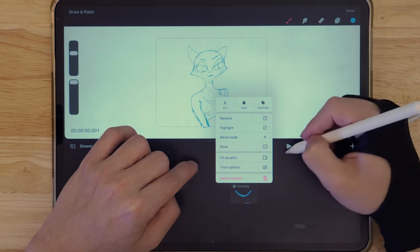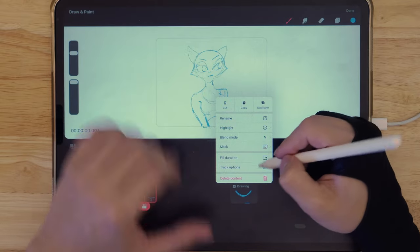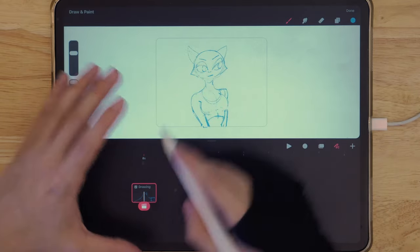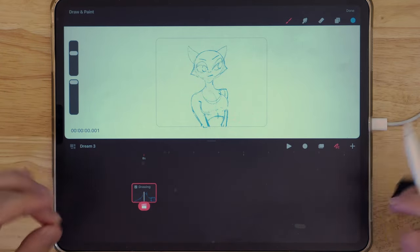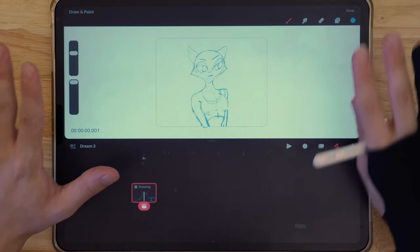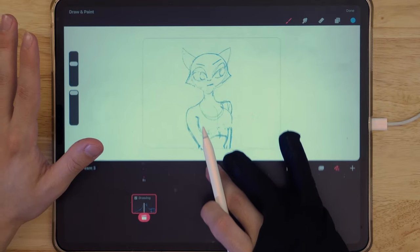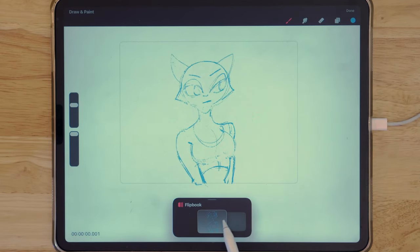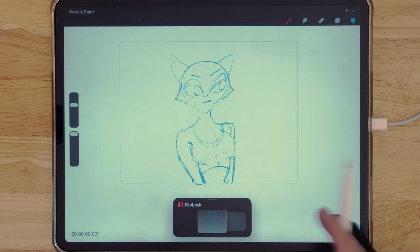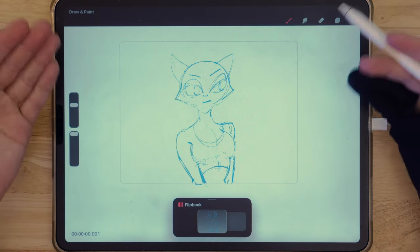We can rename, and we also have a Blending Mode, which is one of the things that I love to use — I'll show that in a bit. If you don't want to mess around with the timeline and just want to do frame by frame, the most cool feature in Procreate Dreams is that if you just slide it down, now we have our Flipbook mode.